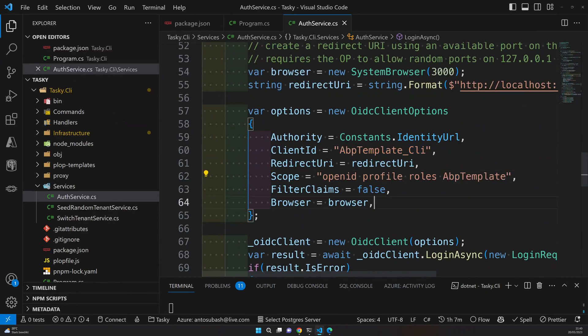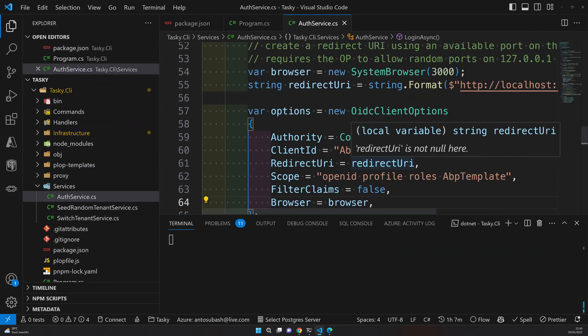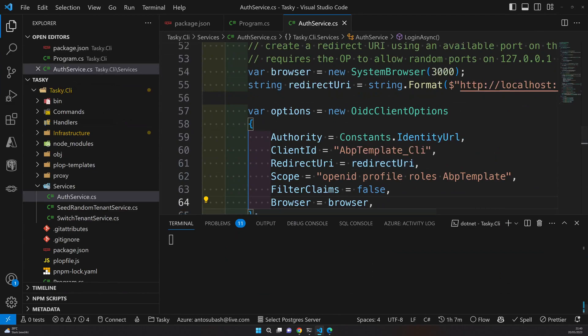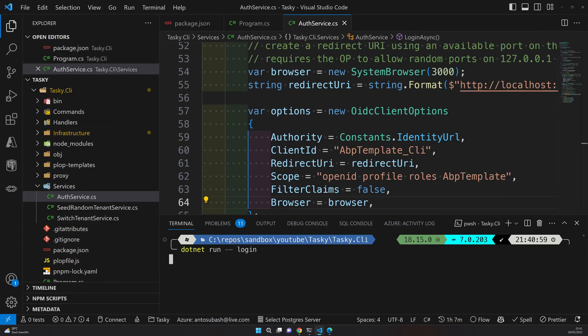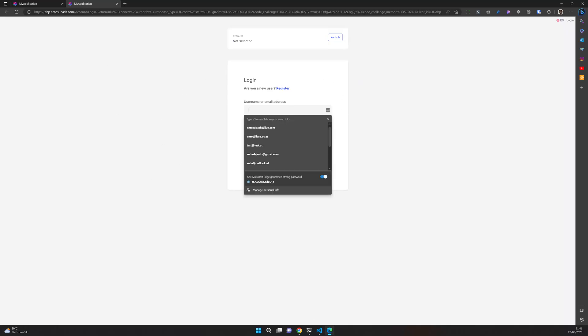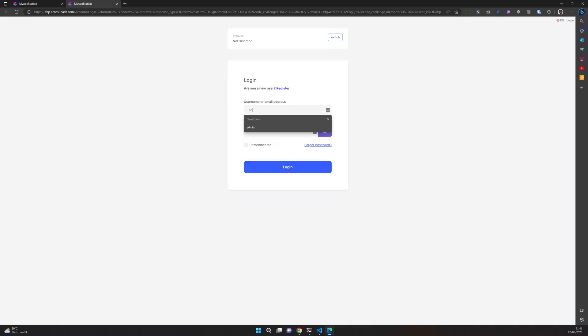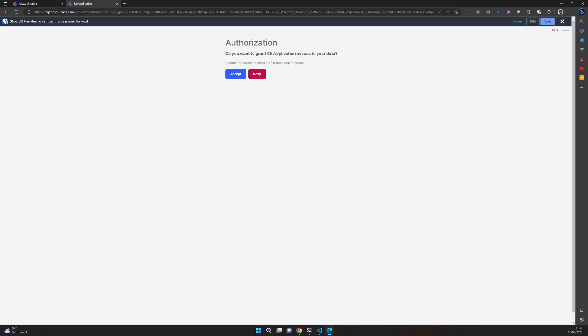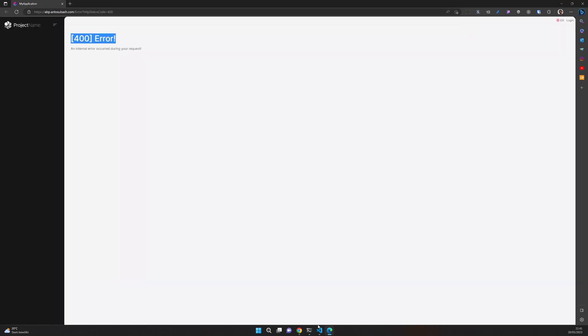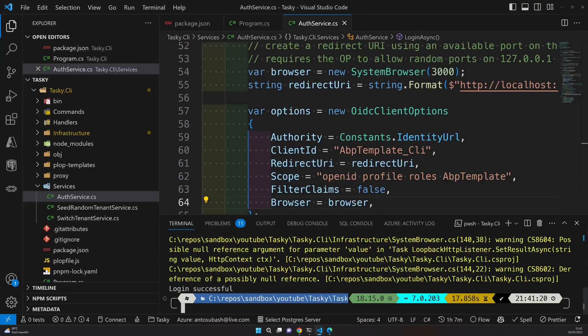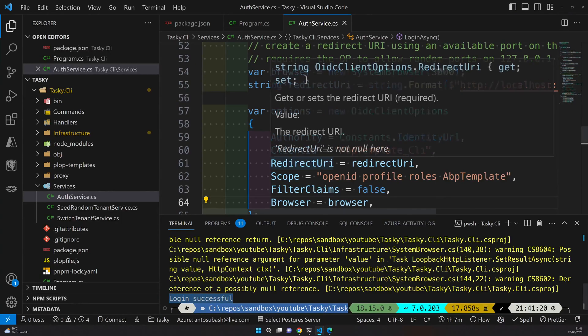So I will use my ABP template and then app template as a scope. These are the default things I use for the API to work. Once you have that, now we can first close the terminal, do the login again, and it will open. Then you will see the login screen. Then admin, and it will ask if you want to authorize. Just say accept and now you have your token. If you come back to the terminal you will see login successful and you are logged in. Your login is working.